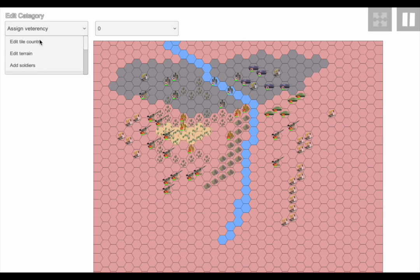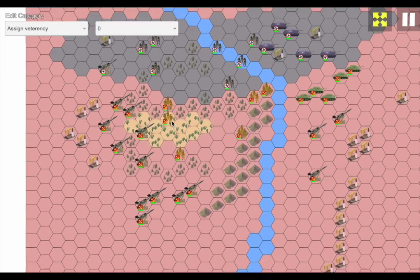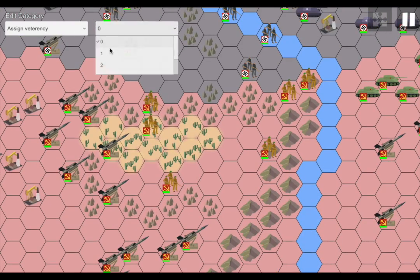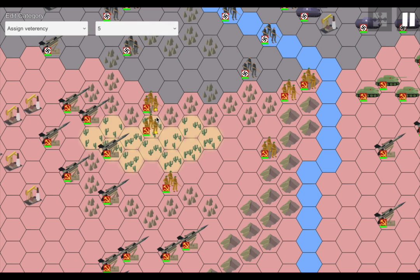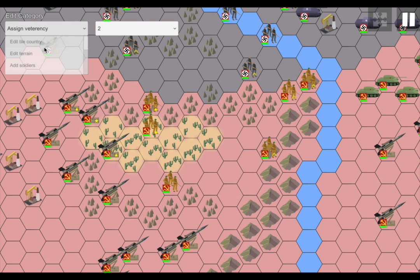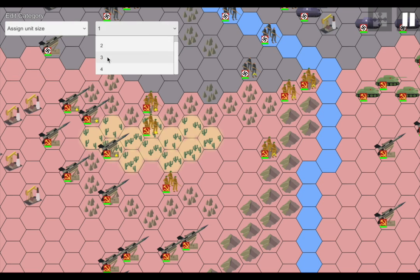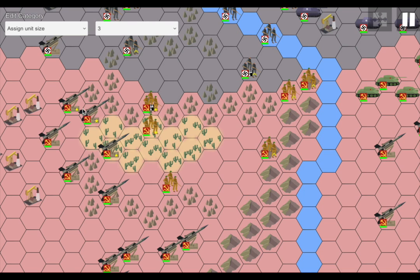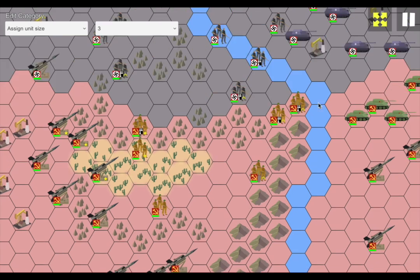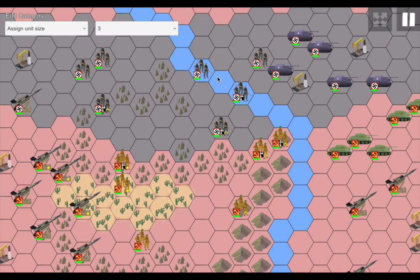Once you create the units you want, you can assign them different values like veterancy. Let's zoom in — you can give units top veteran status and you'll see how they do a lot better against other units. You can also assign unit sizes. Note that buildings can't be assigned unit sizes because buildings only have one unit size. Also, these units don't appear as boats in the editor, because I don't want you to not know what unit it is — but when you actually play the game, it'll appear as the boat.